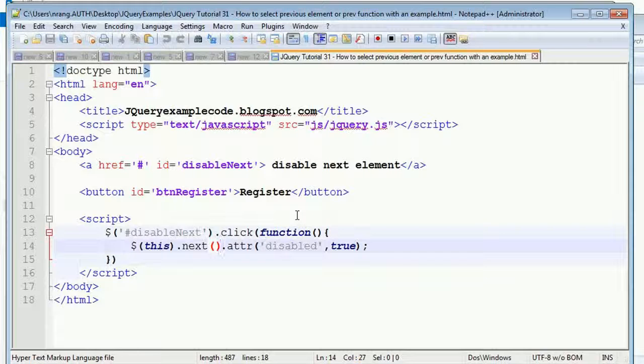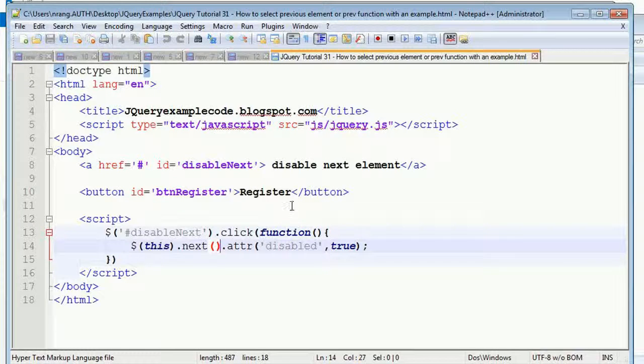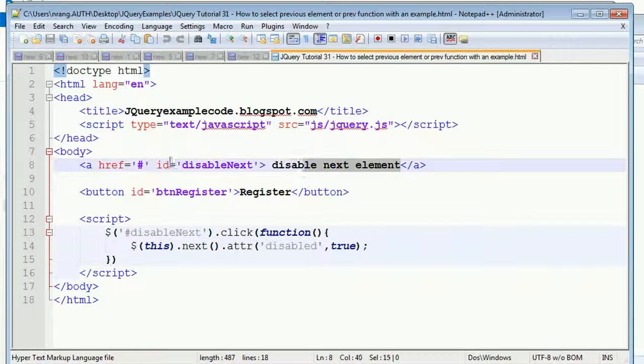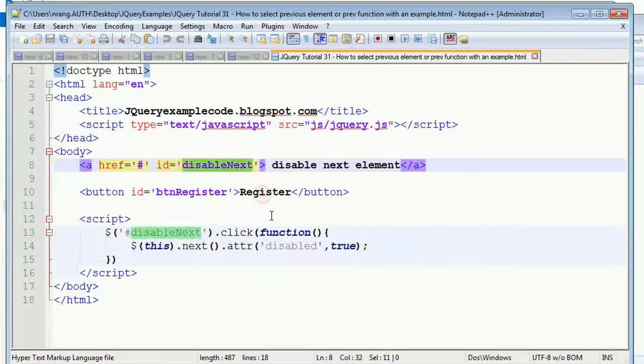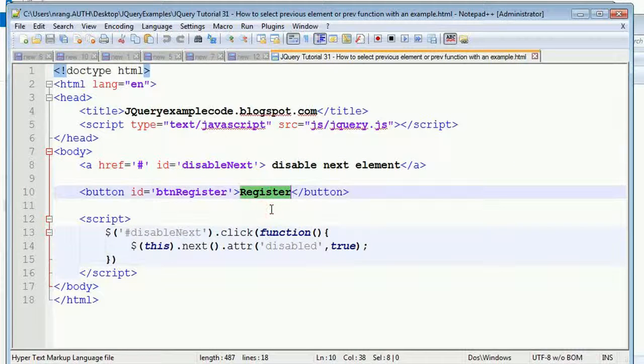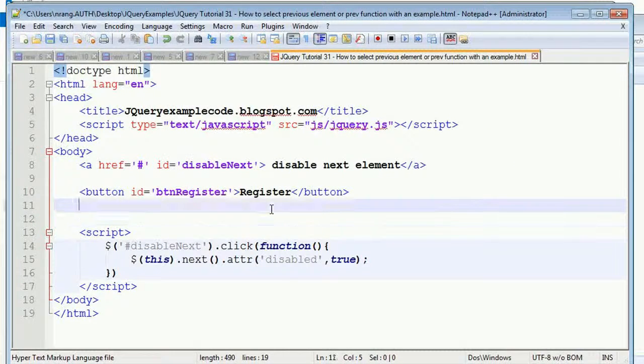We have to use the prev function. Over here, what we did is we are going to disable the next element. And now what I'm doing is I'm going to enable the previous element now.